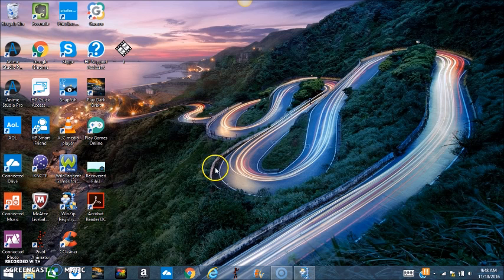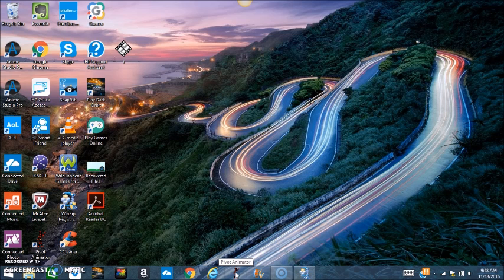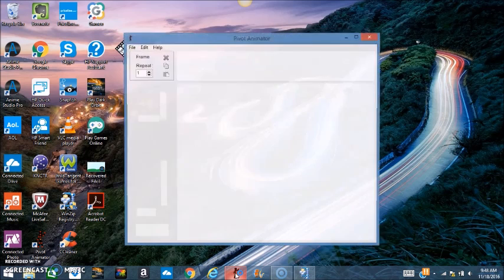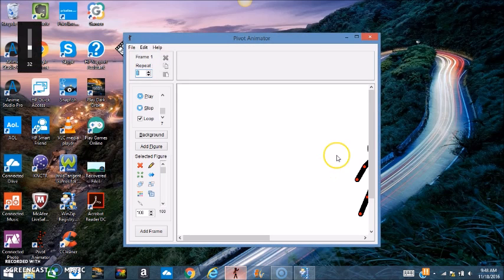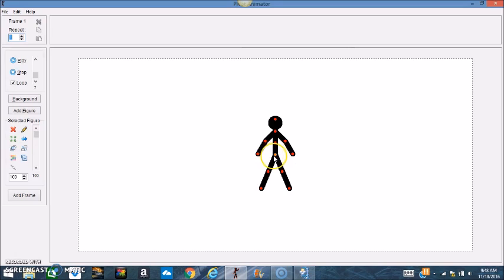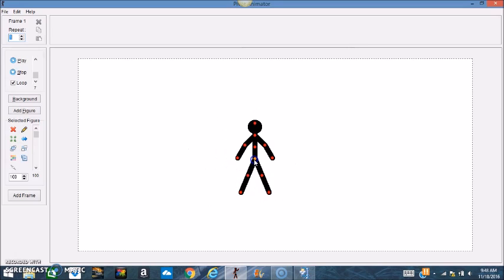The first thing you want to do is go down here to this icon where it says Pivot Animator. If you don't have it, you need to download it so you can follow along. I'm going to go here and open it up, and as you can see you have this little stick figure that you can animate.